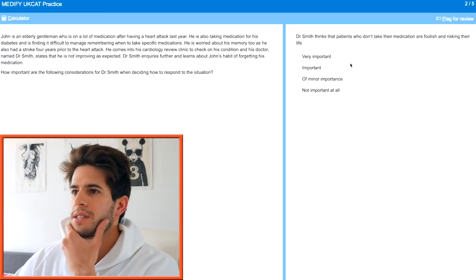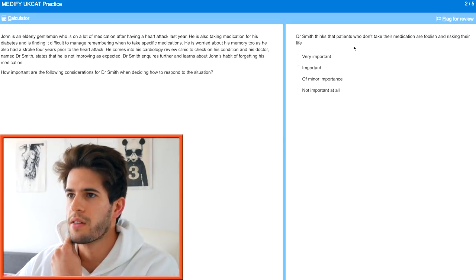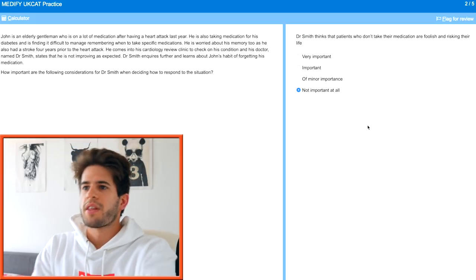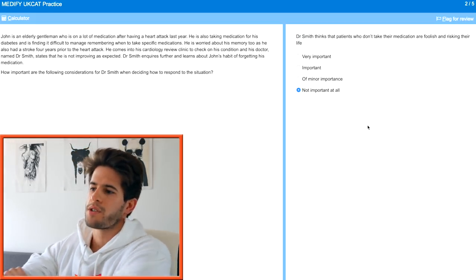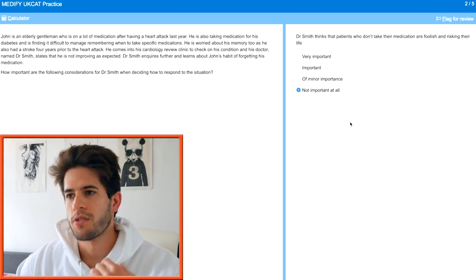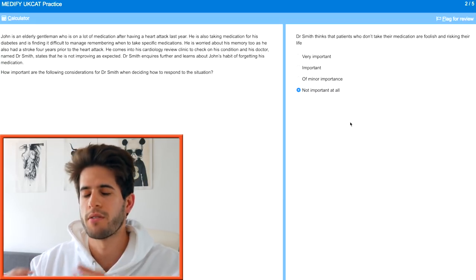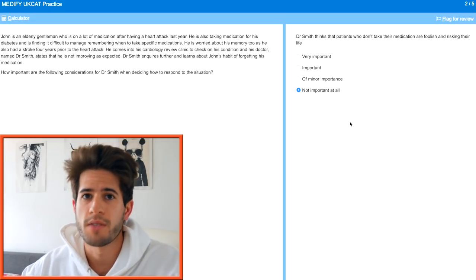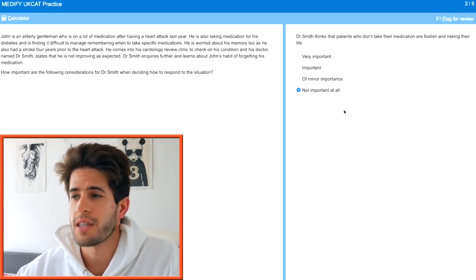Dr. Smith thinks that patients who don't take their medication are foolish and are risking their life. This is going to be not important at all. A doctor's personal opinions, assumptions, or projections onto patients are not important. You treat a patient based on their clinical presentation and their health situation — not based on what you think of them because of their appearances or their actions.